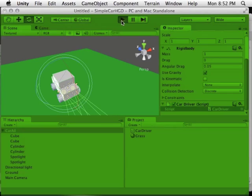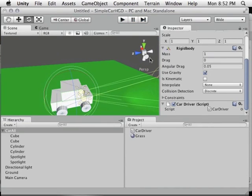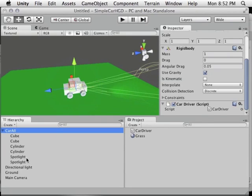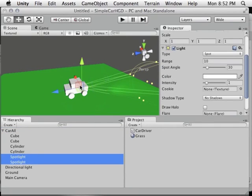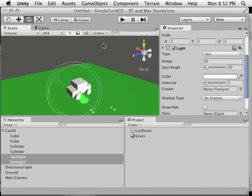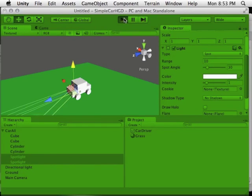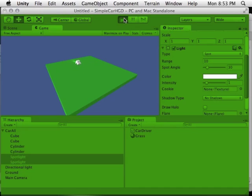Save the script and press play. When I press W, I can see the car goes backwards — I had the headlights oriented the wrong way. The Z-axis was pointing the wrong direction. I'll rotate the headlights back to the front. Now when I press play, W drives the car forward correctly.